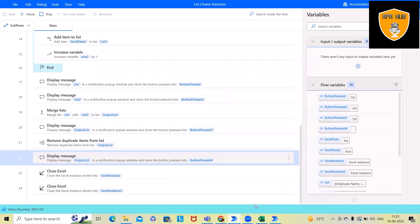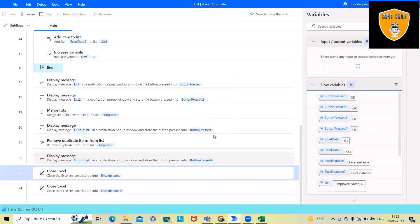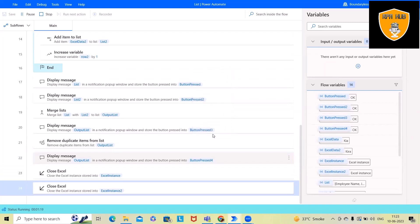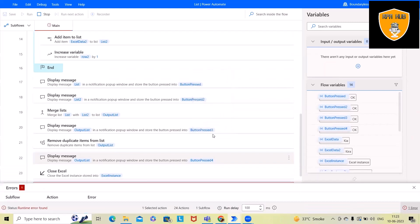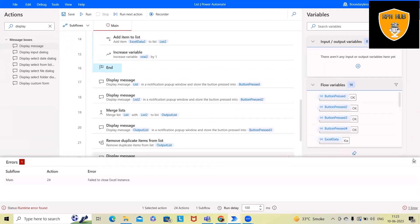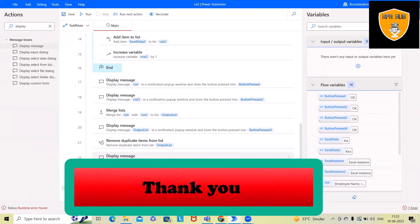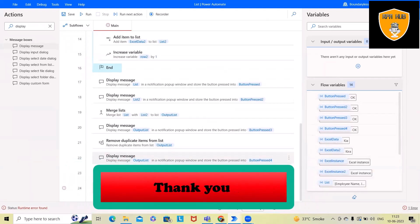So this is a very easy and simple example which we can use in merging the list and removing duplicate items from the list. That's all from this video. Hope you enjoyed the content. If you think this will be useful, don't forget to share with your circle. Thank you for watching.